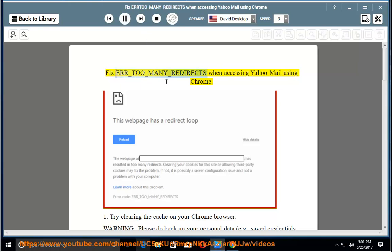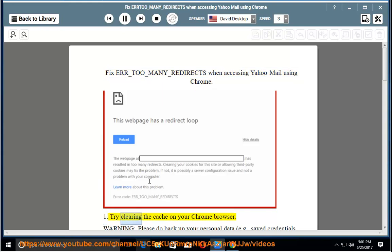Fix ERR_TOO_MANY_REDIRECTS when accessing Yahoo Mail using Chrome. Step 1: Try clearing the cache on your Chrome browser.